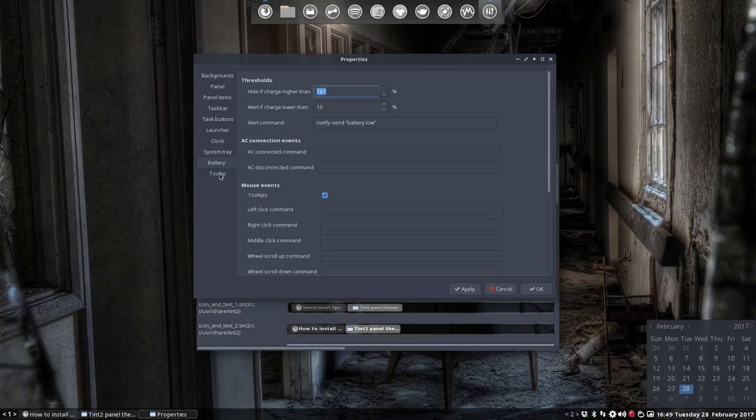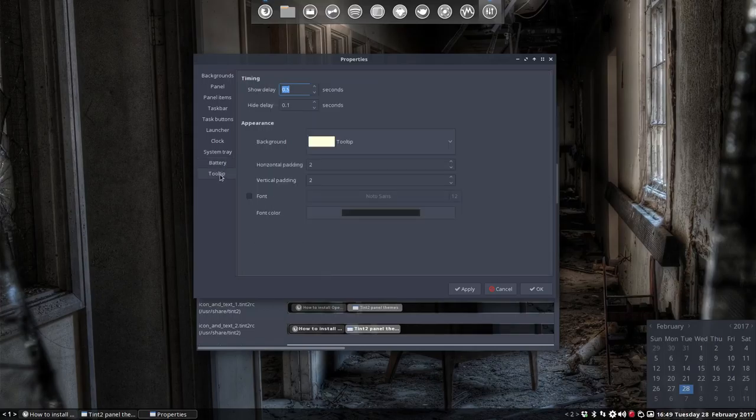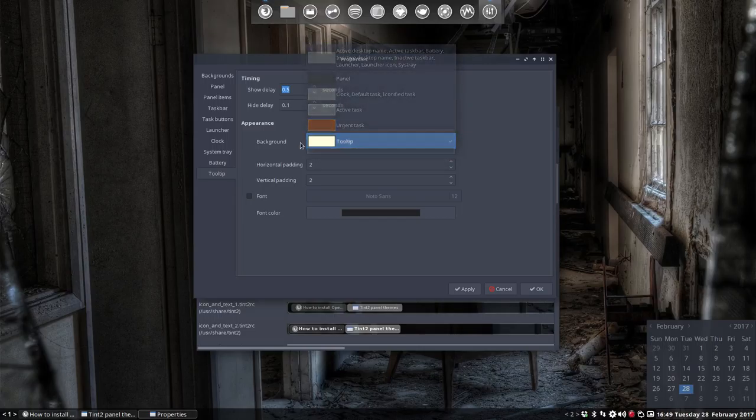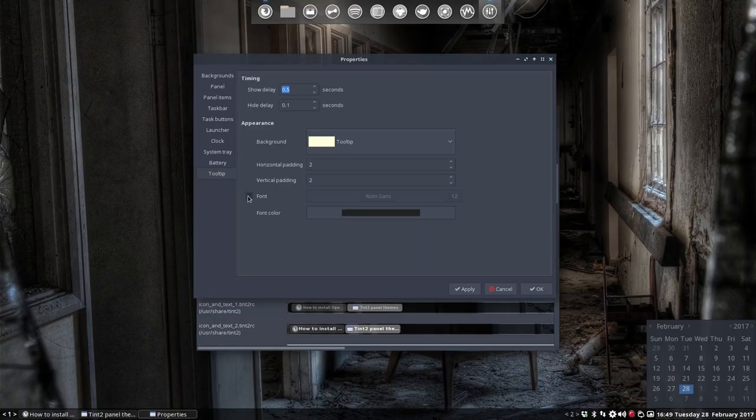Battery - I'm on the desktop so I don't care. And then tooltips. The background for tooltips, show delay, hide delay, padding as well. And the font. Not all suns, 12, apply. Again, a fix during my tutorial.